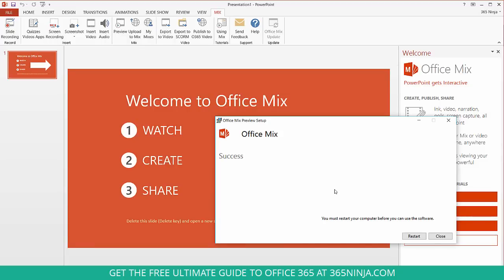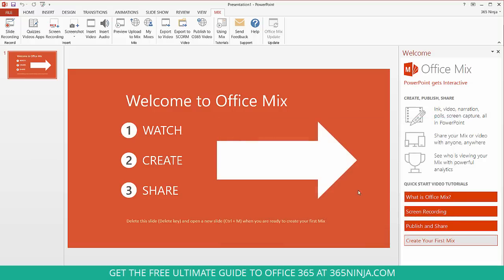Alright and we're ready to go. So we do have a message here that we have to restart the computer before we can use it. I'm just going to go ahead and start walking through Mix but just keep that in mind when you install yours. So click Close. And this is what we see.